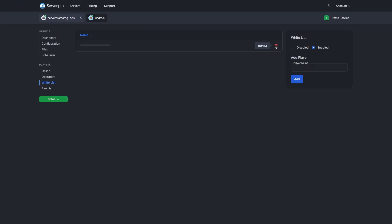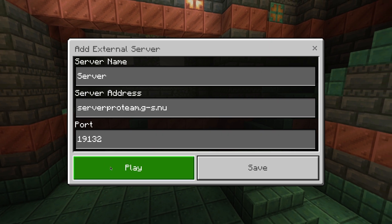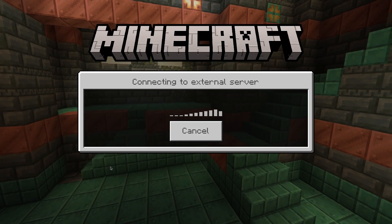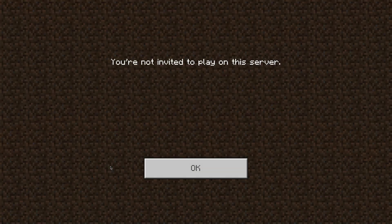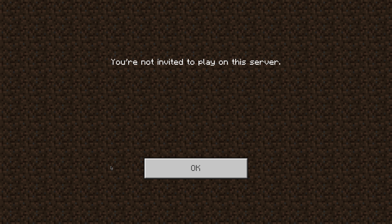To ensure the whitelist is working, I've not added anybody and now I'll be opening up bedrock. I'm entering the IP address and connecting and as you can see here, it says I'm not invited to play on the server.